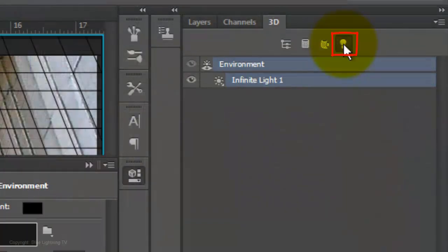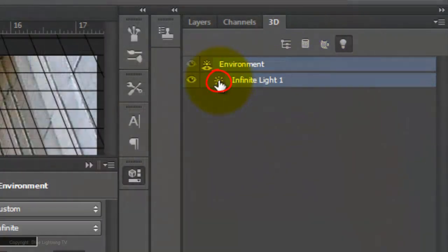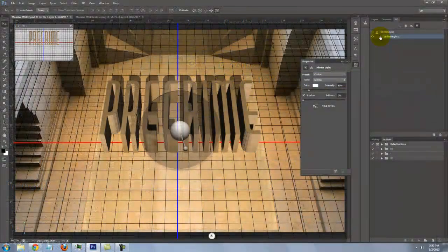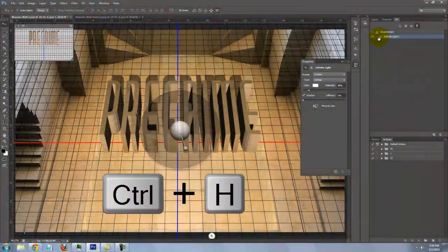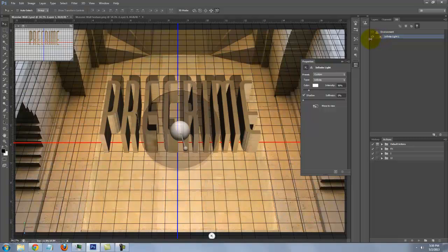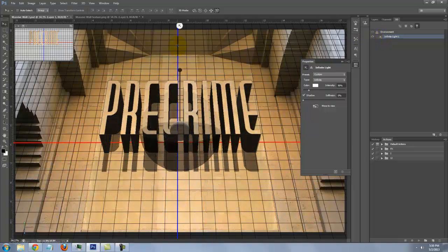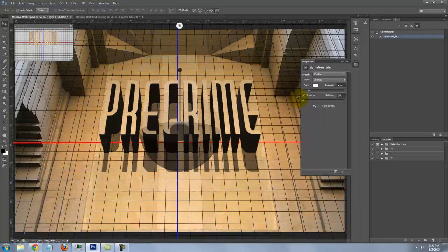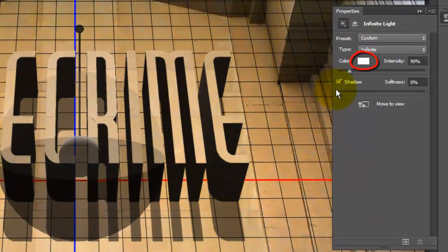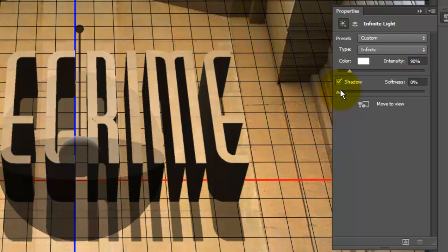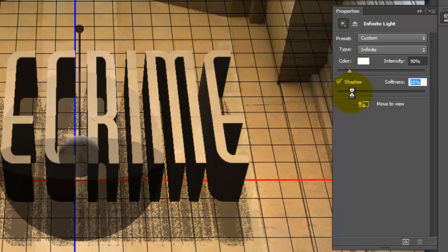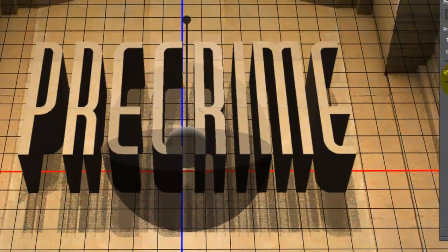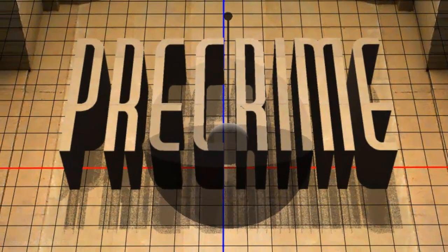Click on your lights icon and the icon to the left of Infinite Light 1. If you don't see the grid lines or the light widget, press Ctrl or Cmd H. Click on the handle of the widget and drag it straight up to as high as it will go. The color is white. The intensity is 90%. Make sure your Shadow is checked and increase the softness to 15% to 20%.